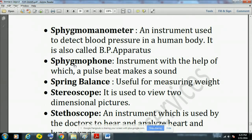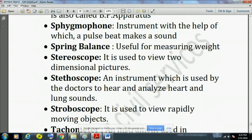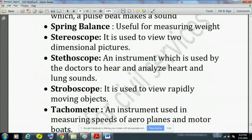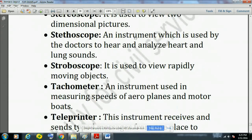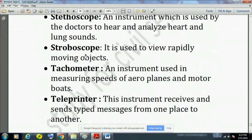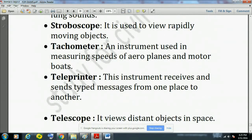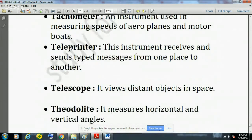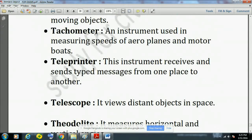Sphygmophone is an instrument with the help of which a pulse beat makes a sound. Spring balance is used for measuring weights. Stereoscope is used to view two-dimensional pictures. Stethoscope is an instrument used by doctors to hear and analyze heart and lung sounds. Stroboscope is used to view rapidly moving objects. Tachometer is an instrument used for measuring speeds of aeroplanes and motorboats by counting the number of revolutions. Teleprinter is the instrument that receives and sends typed messages from one place to another.